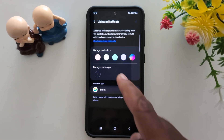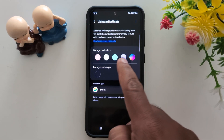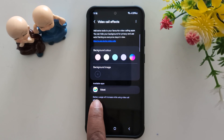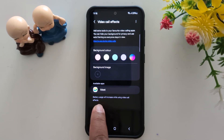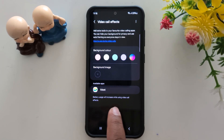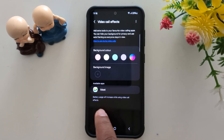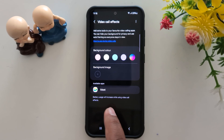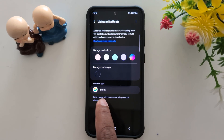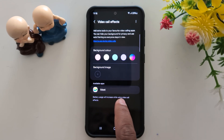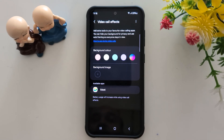Here you can see the background color option, background image, and available apps. You can see the list of all apps supported and installed on your device. Whenever you install an app, if it supports this feature, that app will automatically be added to this list.